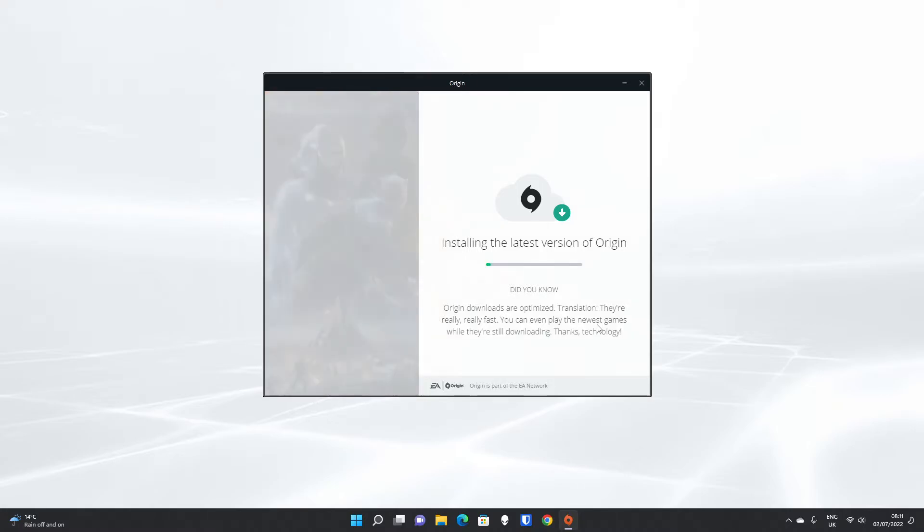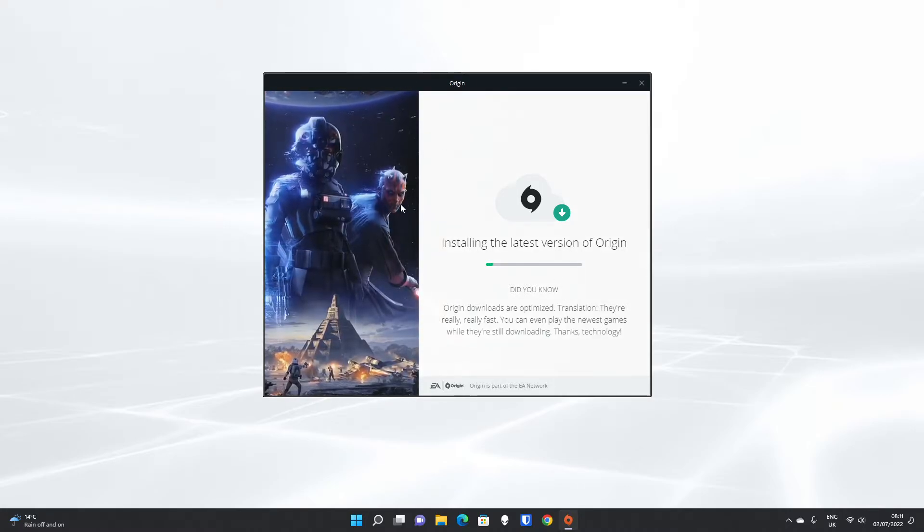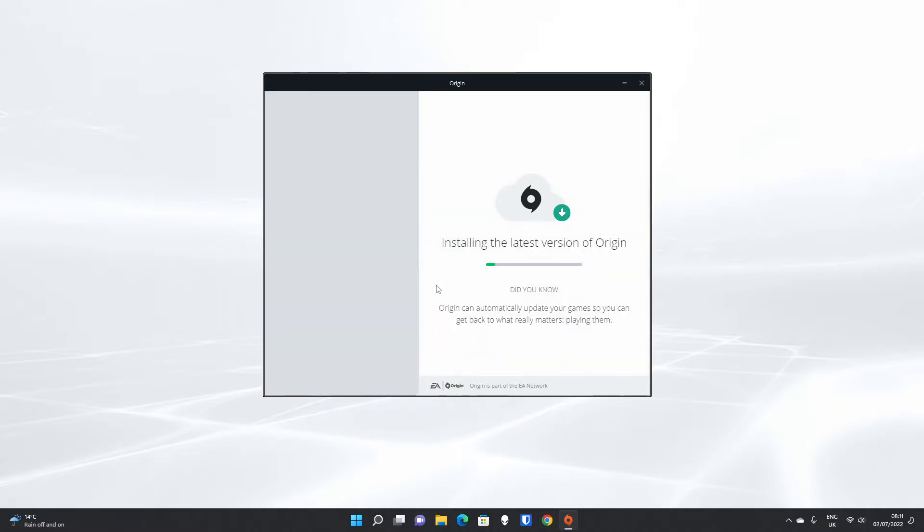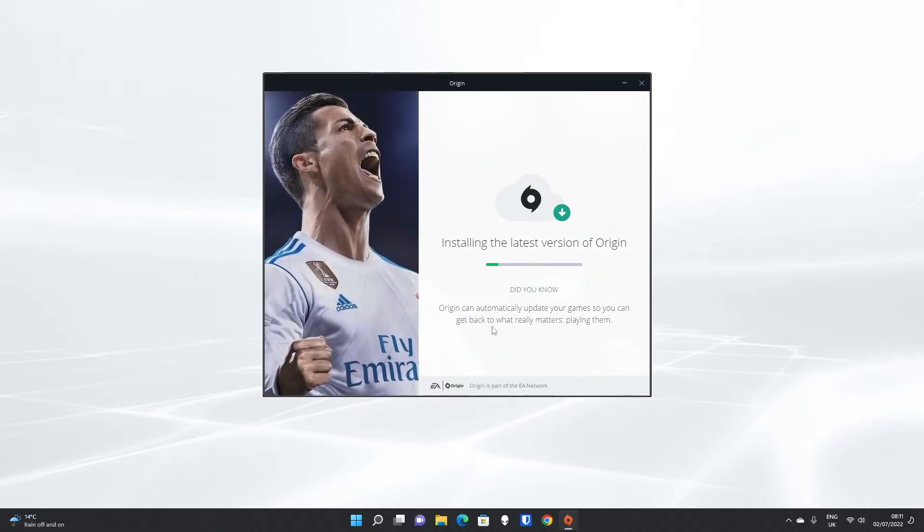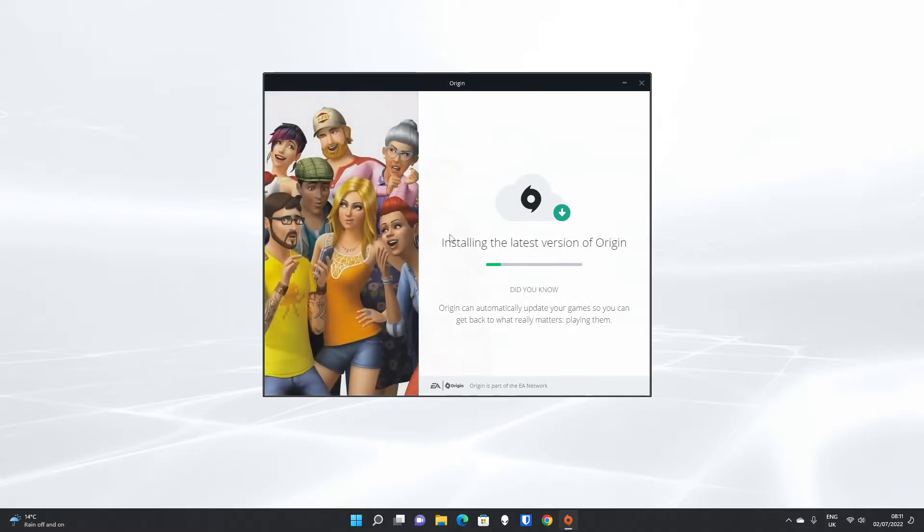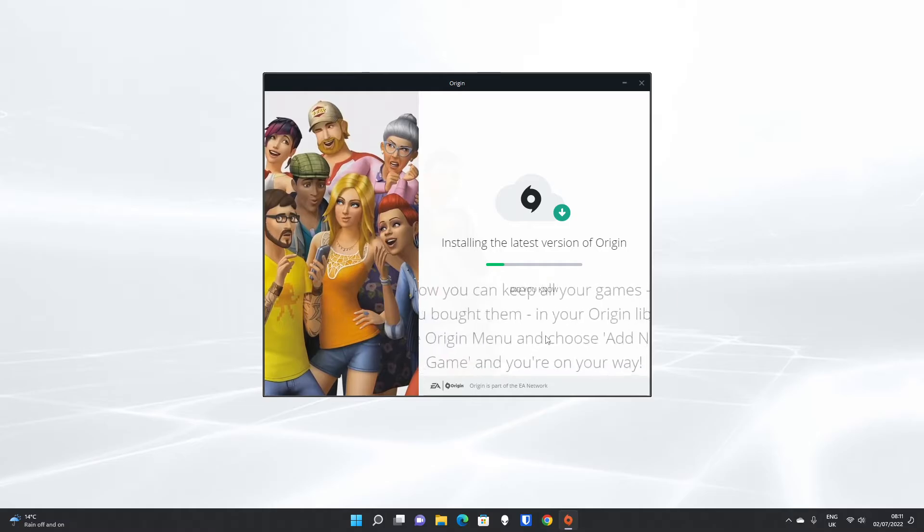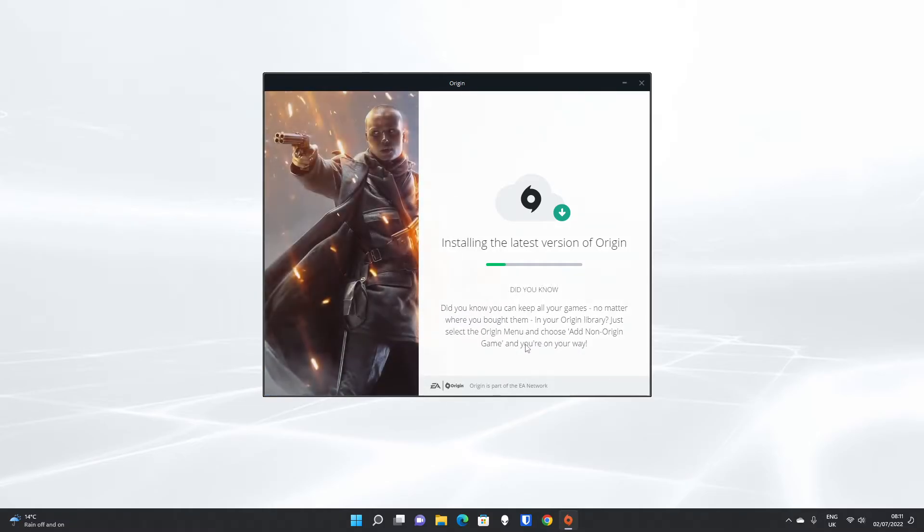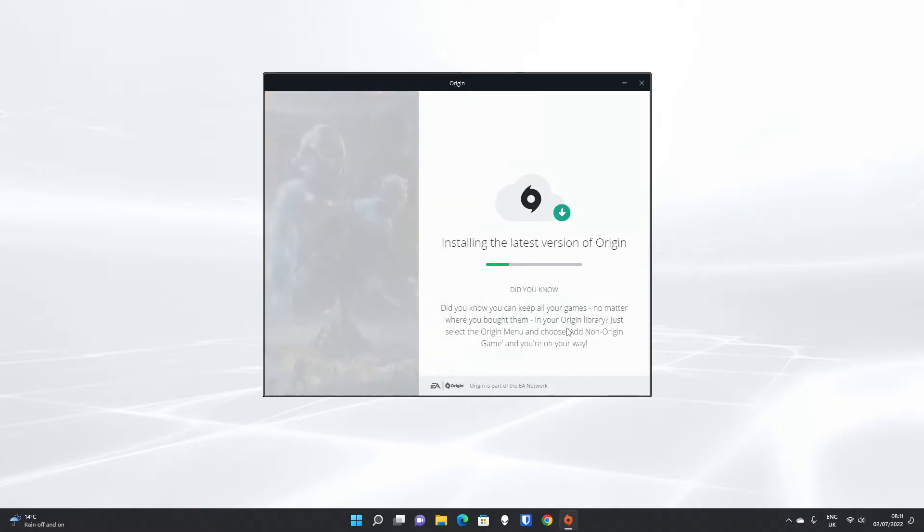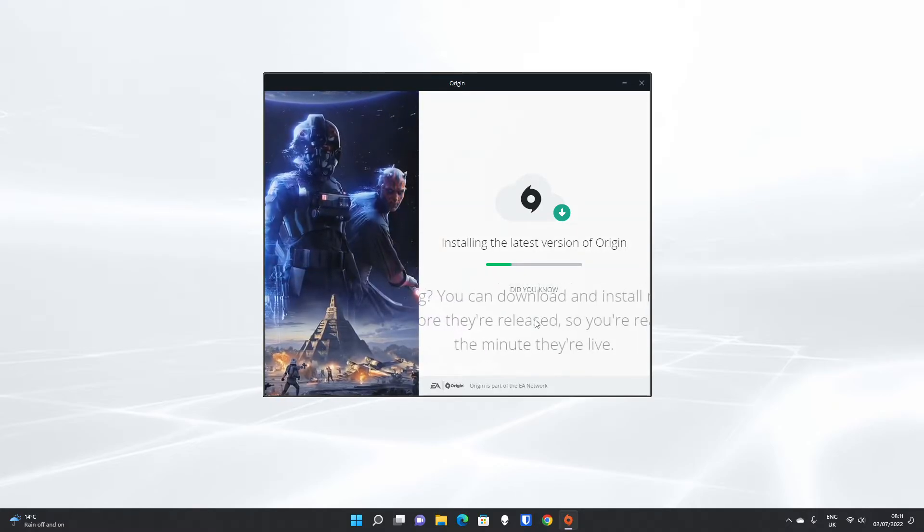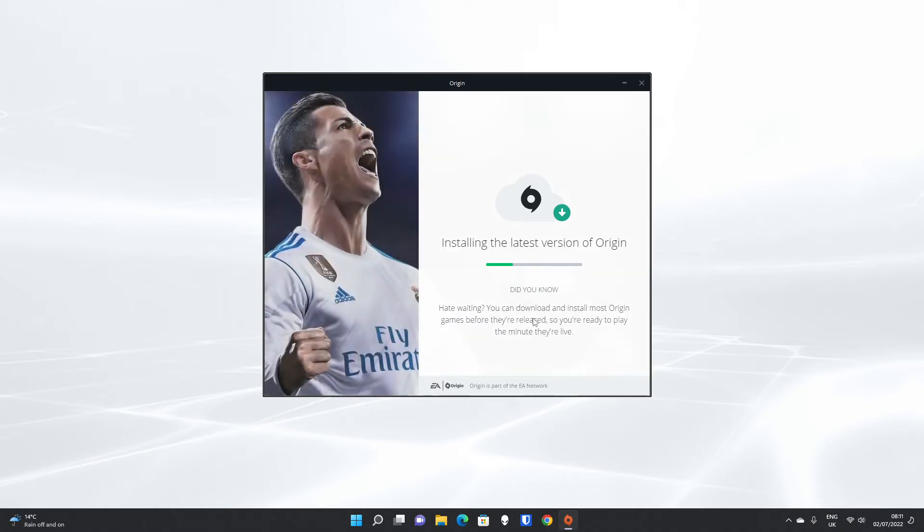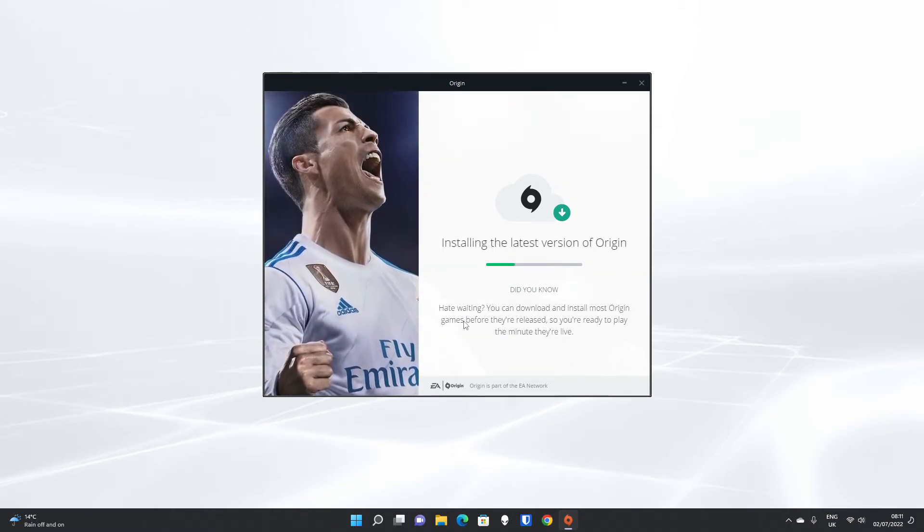The Origin Installer is pretty well made, gives you some screenshots of some of the games they've got on there, and also gives you some information about Origin whilst it installs. That's FIFA 22. Now we're on to The Sims. Origin can keep your games automatically updated. Very similar features to Steam, in that you can add games to your Origin library that you might have bought commercially, or you might have bought off another website.